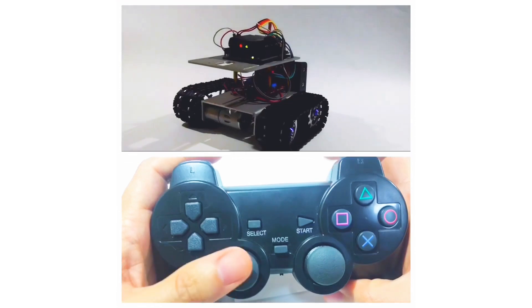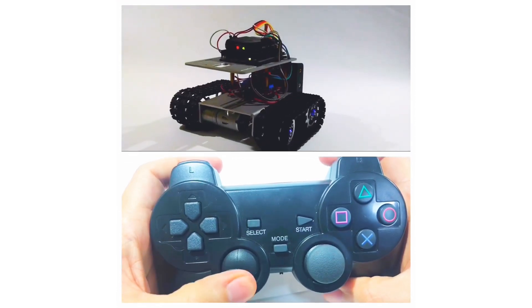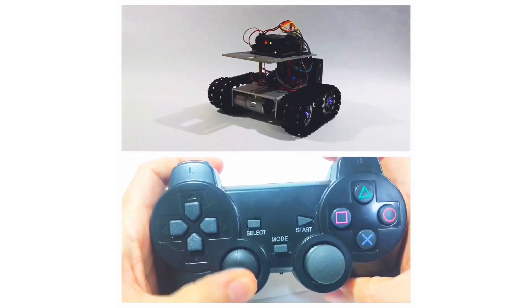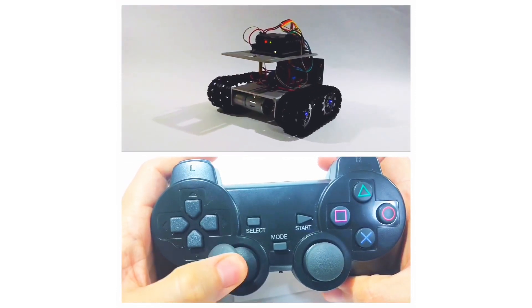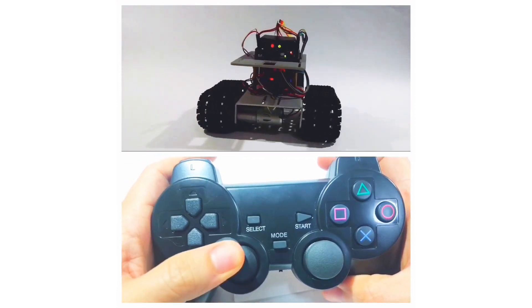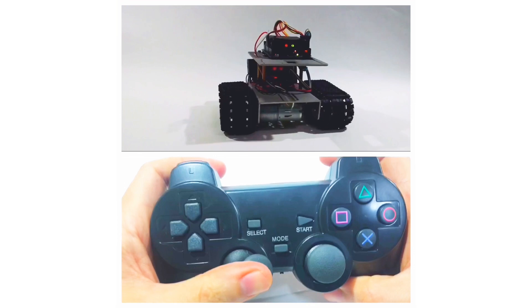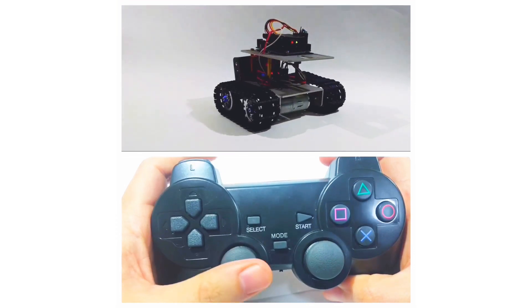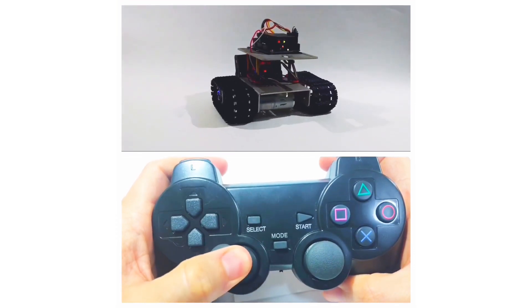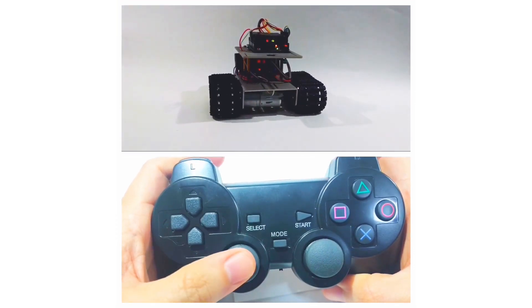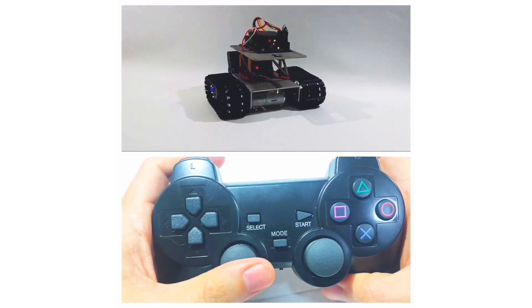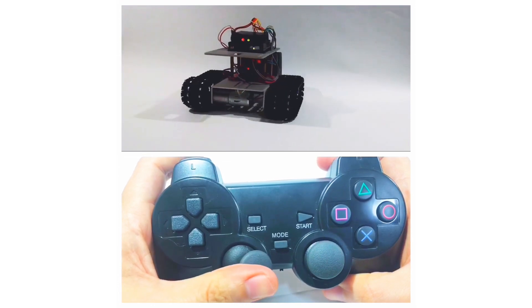In the second example, I used two push buttons, R2 and L2, and one of the sticks, the left stick, to control the speed and direction of the robot.